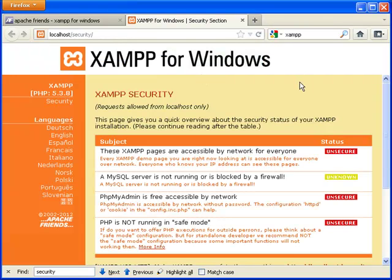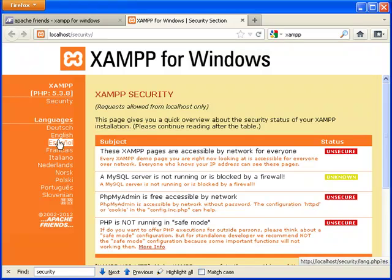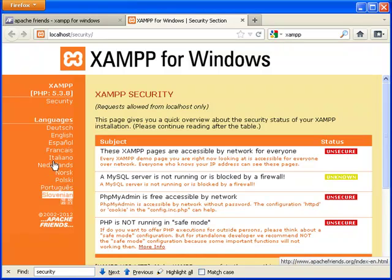This takes us to a page. If the page shows up in German, which it will the very first time that you run it, you can click here for English or whatever language is your preference.